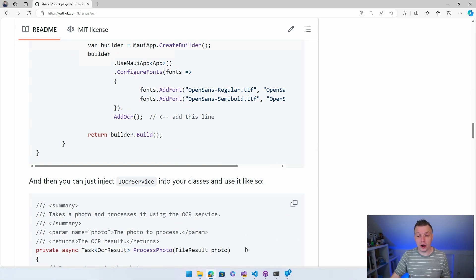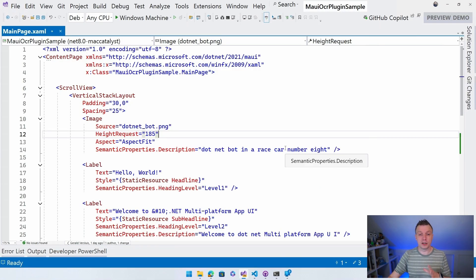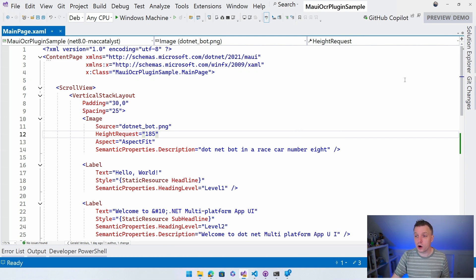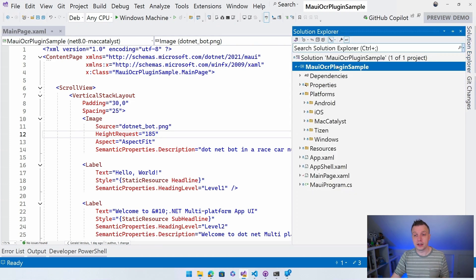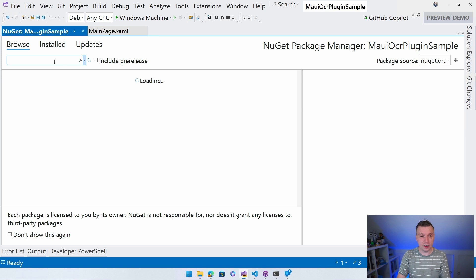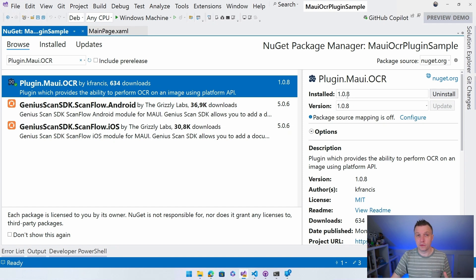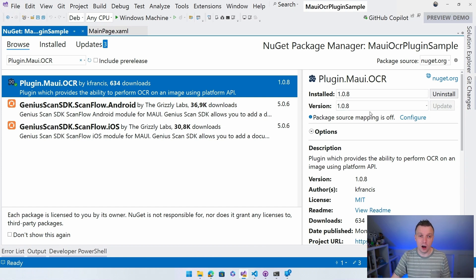Let's go over to Visual Studio where I created a new .NET MAUI project. Let's go to the Solution Explorer, right-click on our project, and then do Manage NuGet Packages. Search for plugin.maui.ocr — this one should pop up right here. At the time of recording, the latest version is 1.0.8. Typically you will just click the Install button, next, next, finish, and it should be on your project.